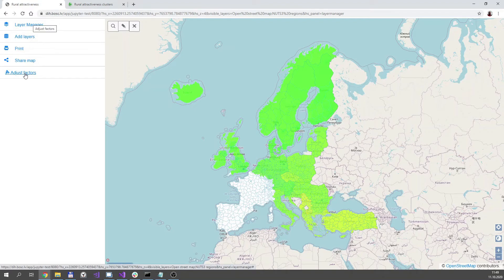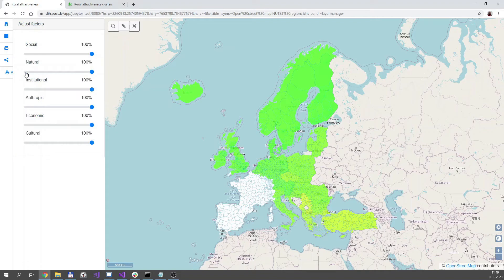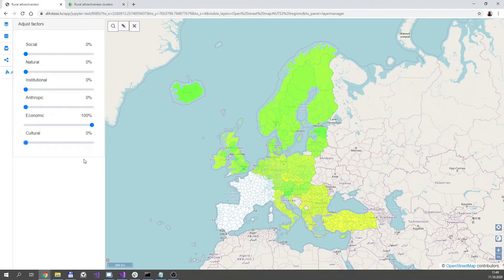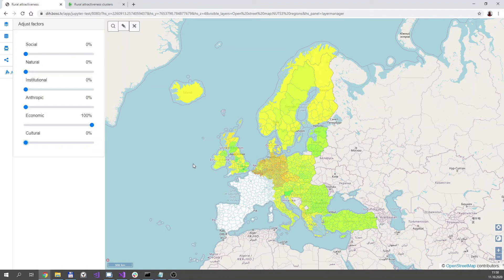Let's now focus on specifying the factor weights. There are six factors and by changing the value on the slider you can change the influence of a particular factor from 0 to 100%. Let's try, for example, to leave just the economic factors, and here you go. It takes a while to recompute the map, but you can see the color changing as I change the weights of the factors. When I set up the weights of the factors, I can hover with my mouse over a certain region and you will see the scores of that region for each factor and a sum up for the weights set by the sliders.